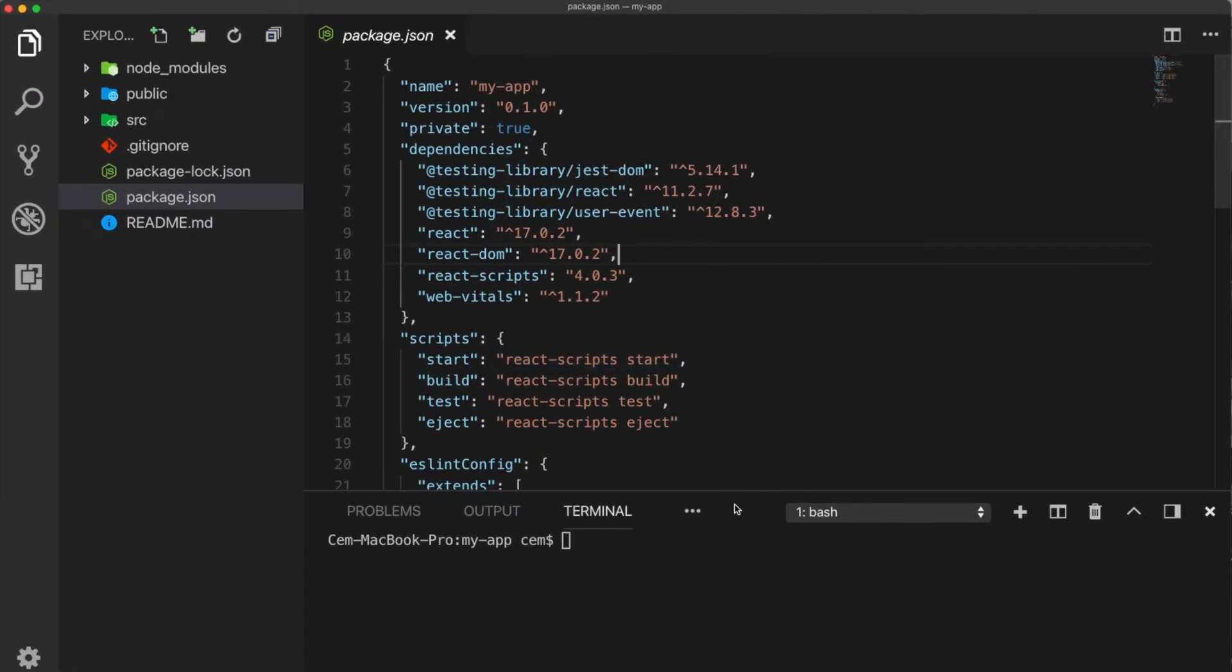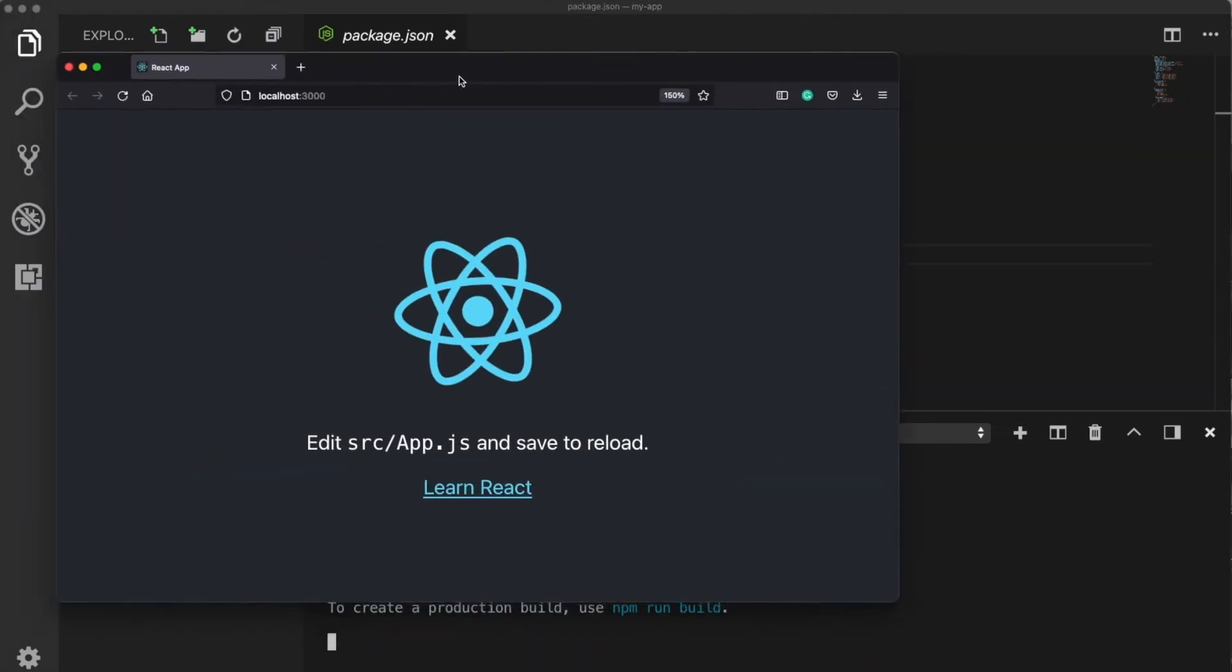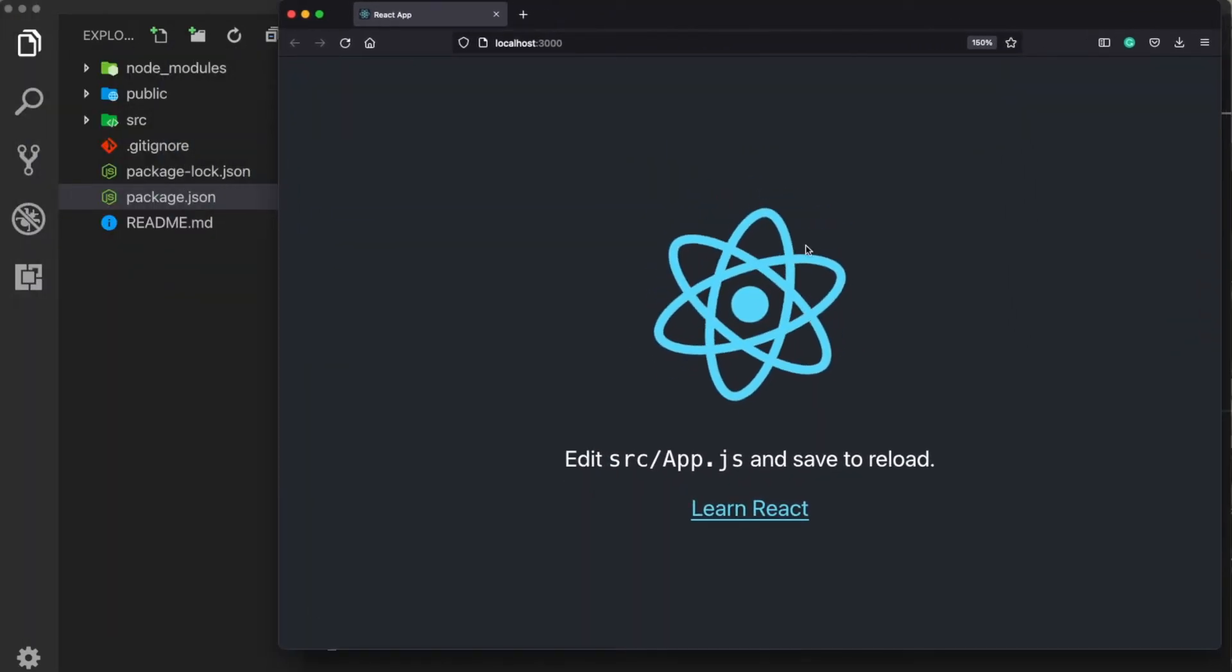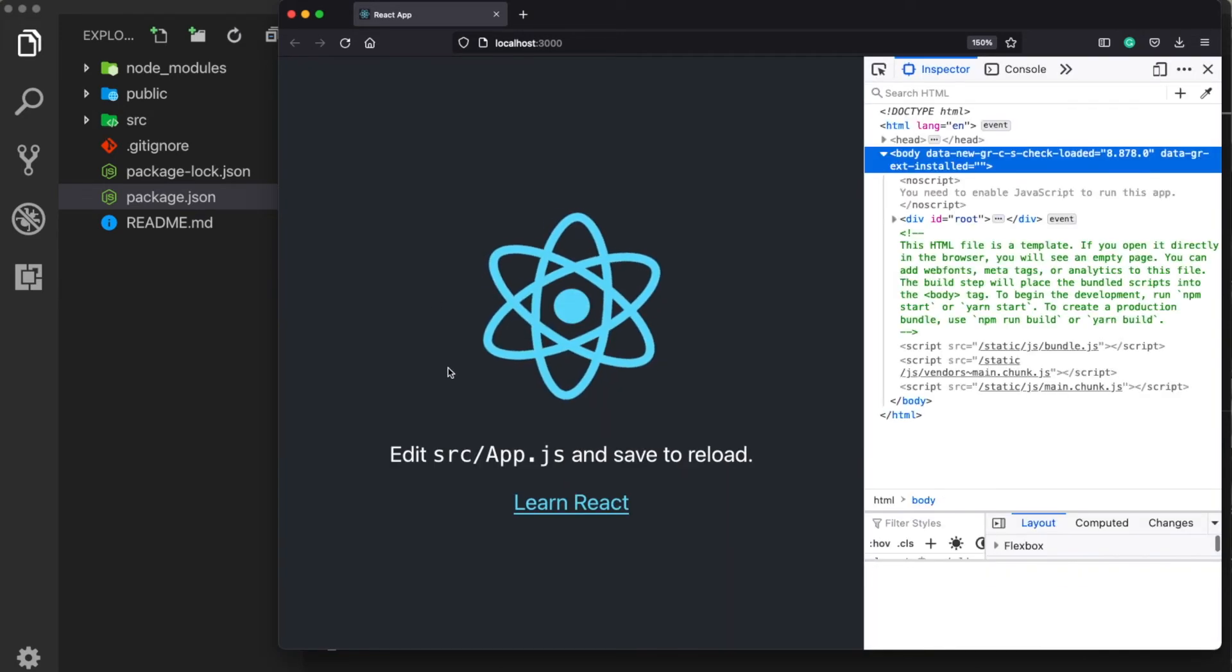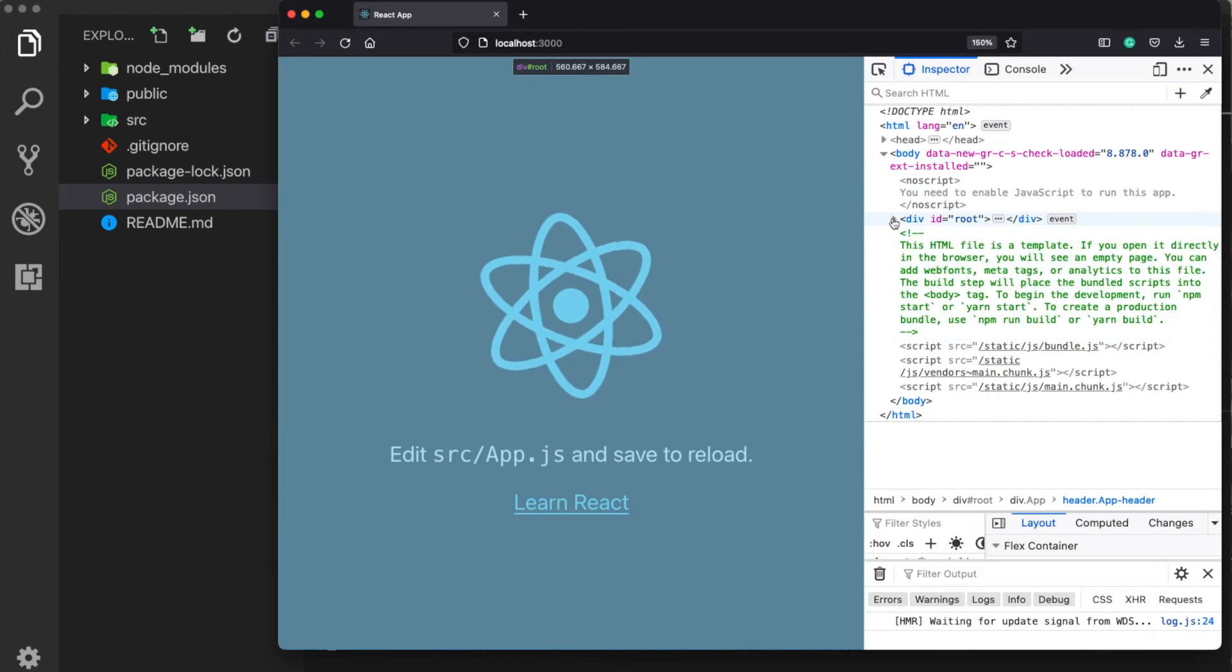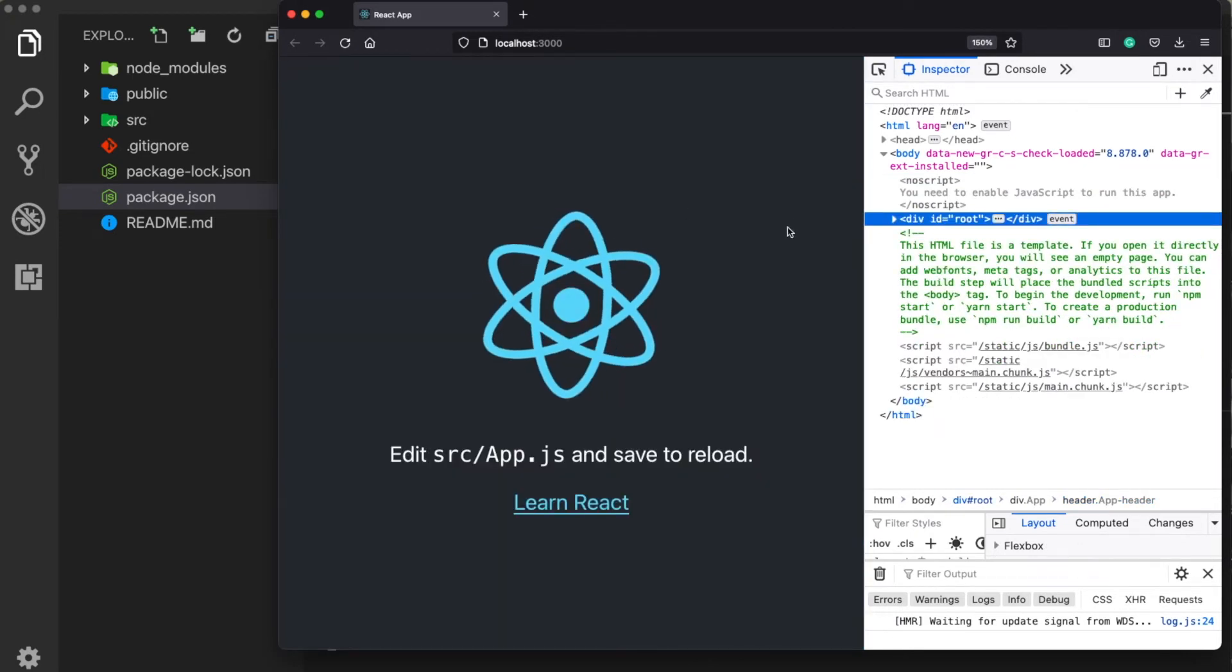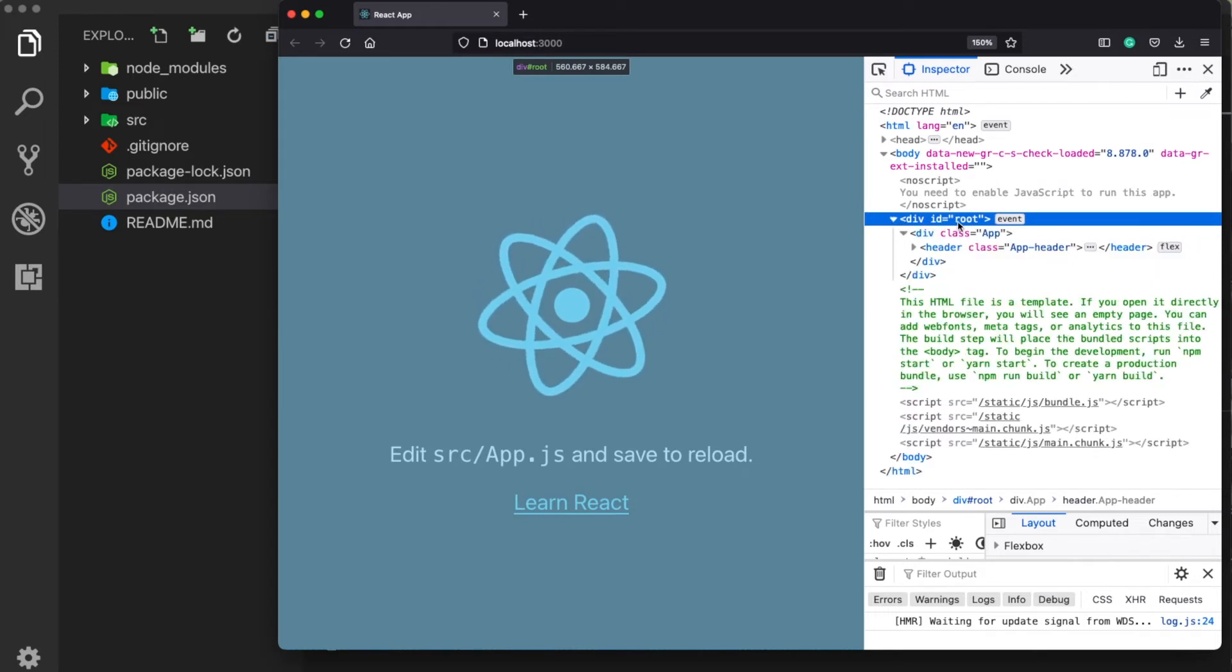Okay, now let's run our project again with npm start. Okay, now it is running here. Now I would like to open the Firefox developer tools. And I would like to show you here something. Now when we open the developer tools, we see that the complete app is running under a single div with an ID of root.